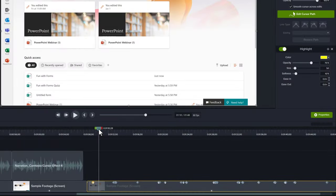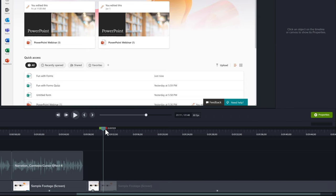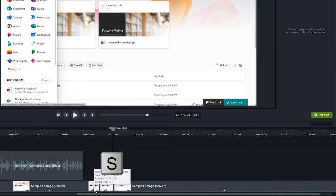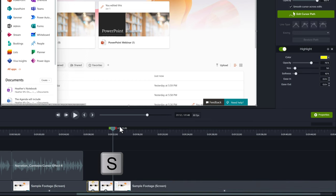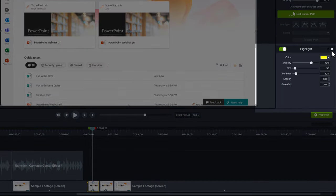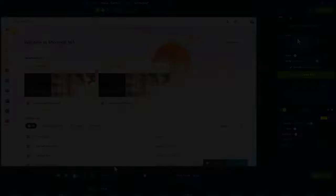One way to accomplish that effect would be to find the place where you want the cursor to be on the timeline and then use the shortcut key S to split the timeline. Then you could go back to the other part where you don't want the effect to be and remove it from the properties pane on the left.